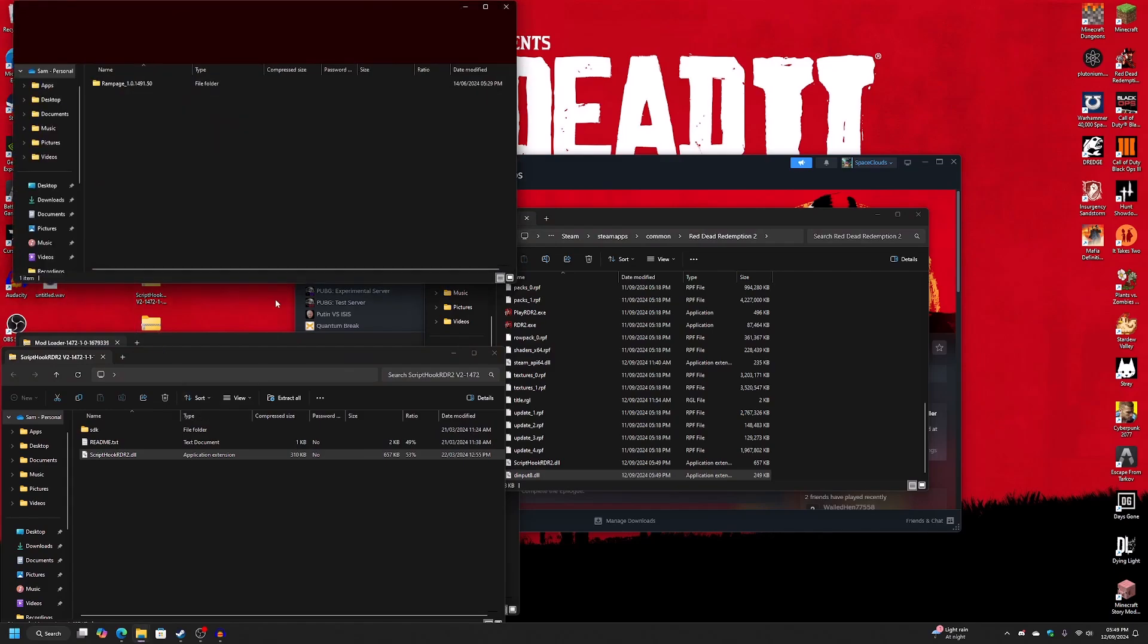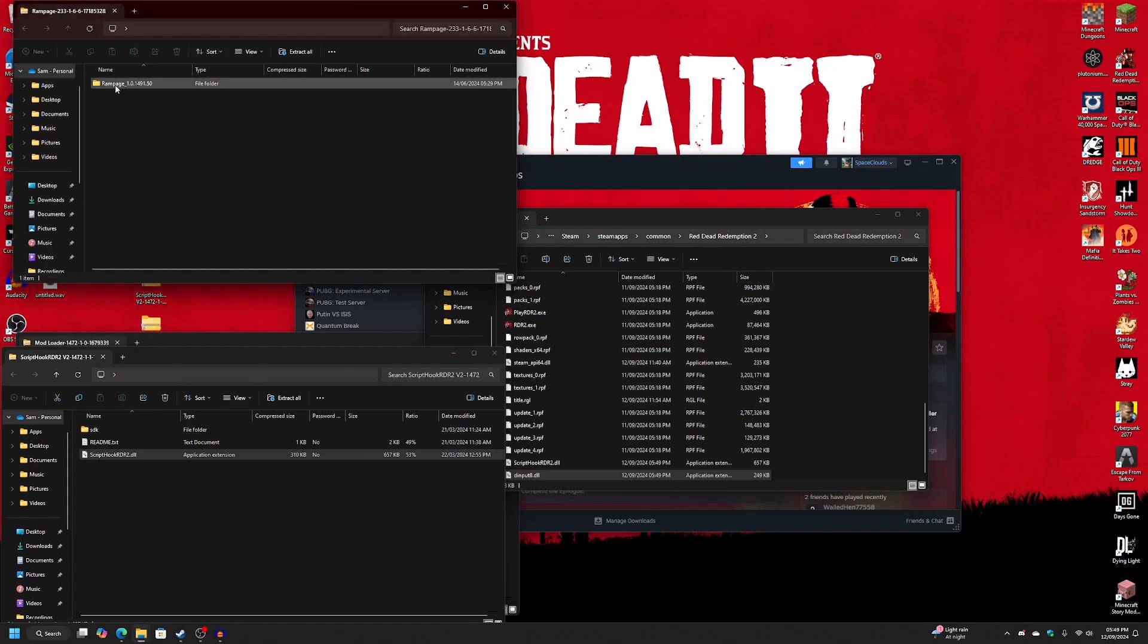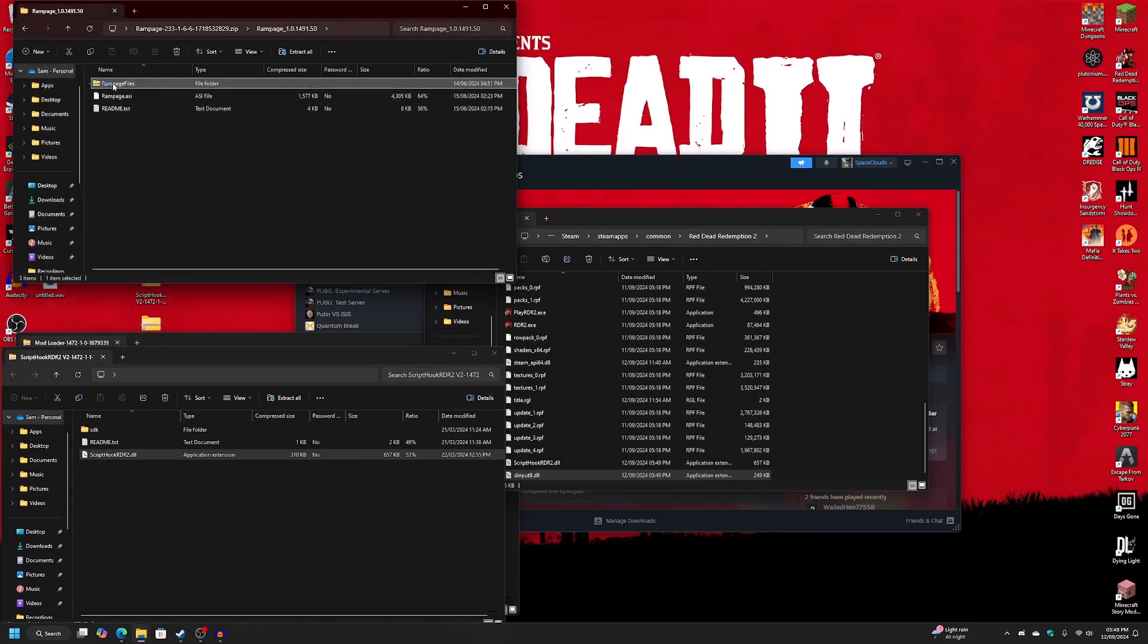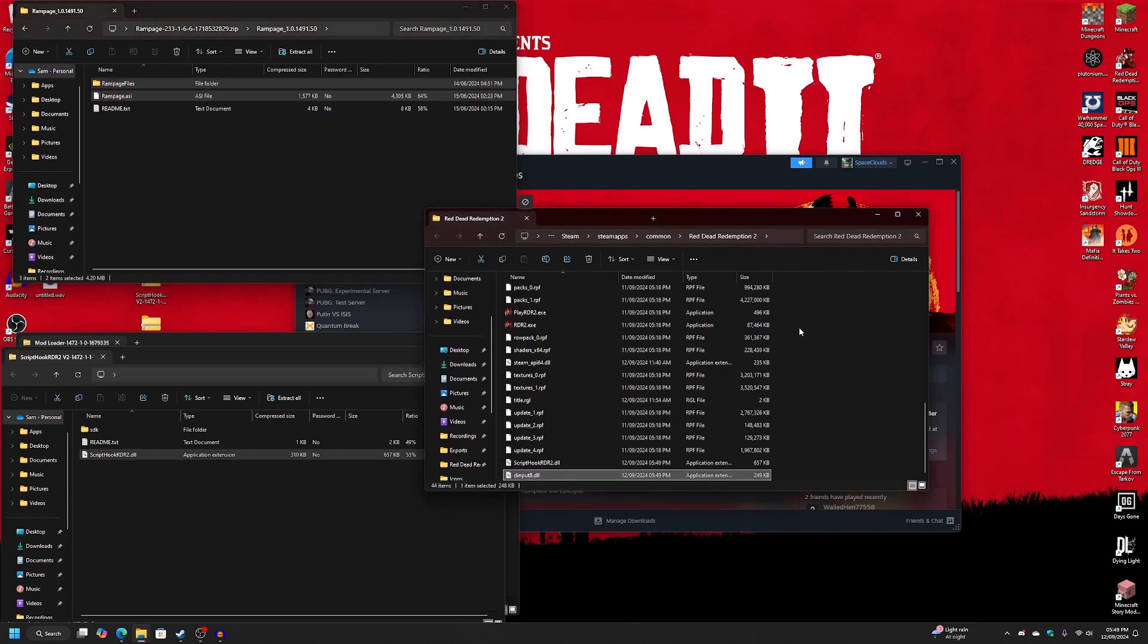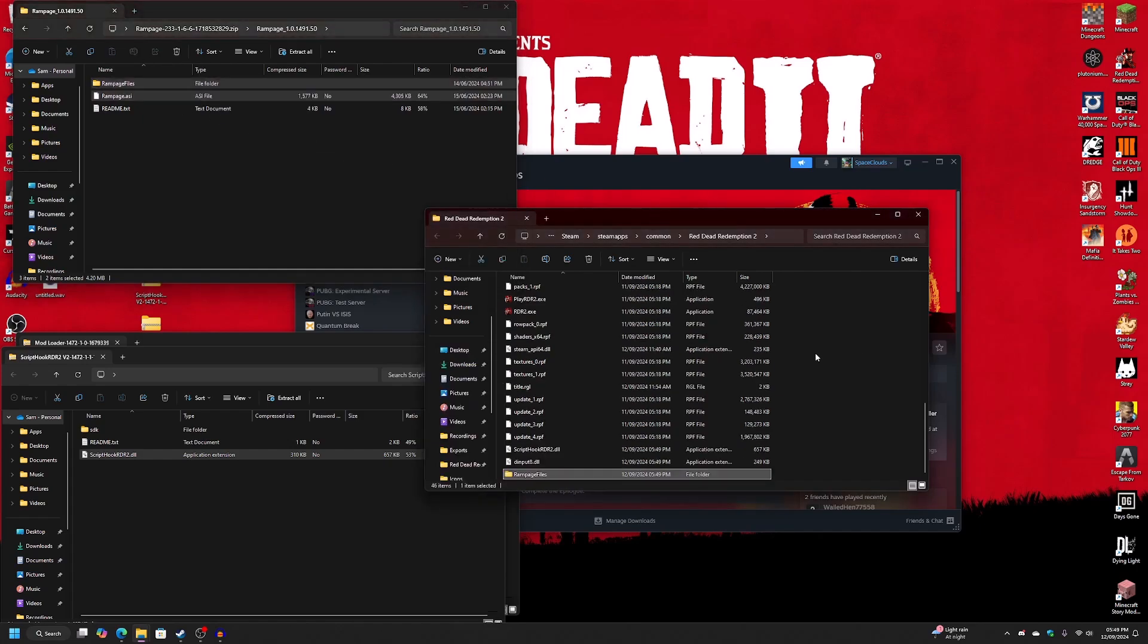After you've installed ScriptTuck, open up Rampage, open up this folder and copy over Rampage files and Rampage.asi.